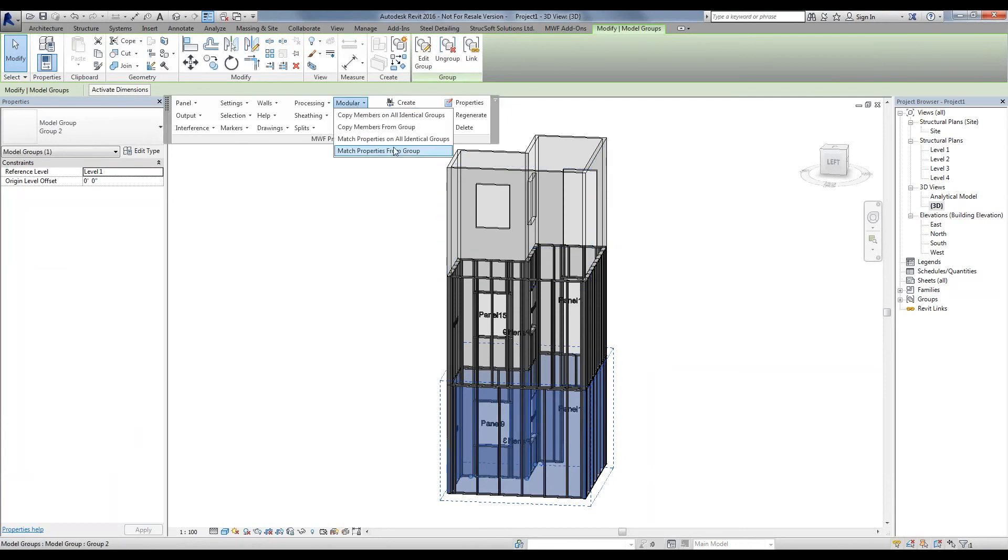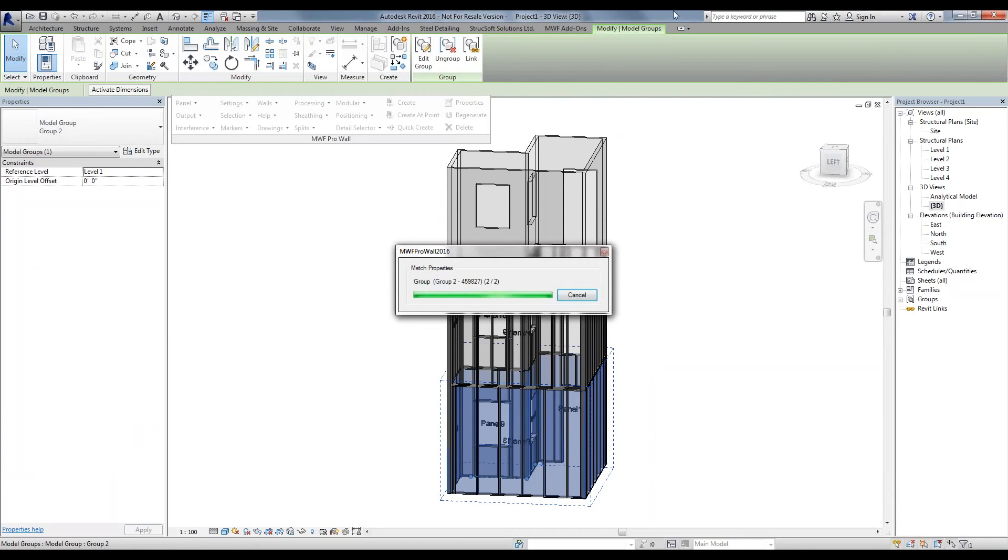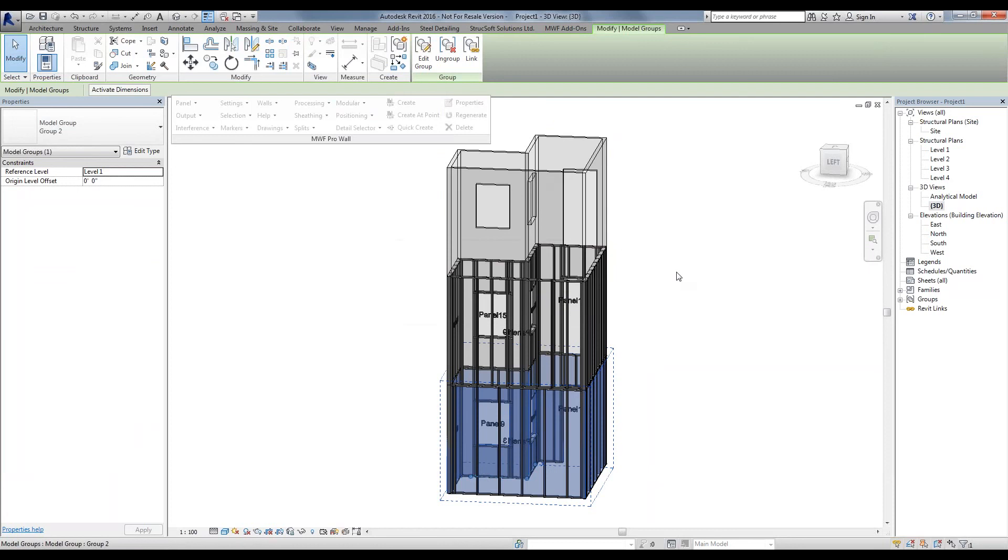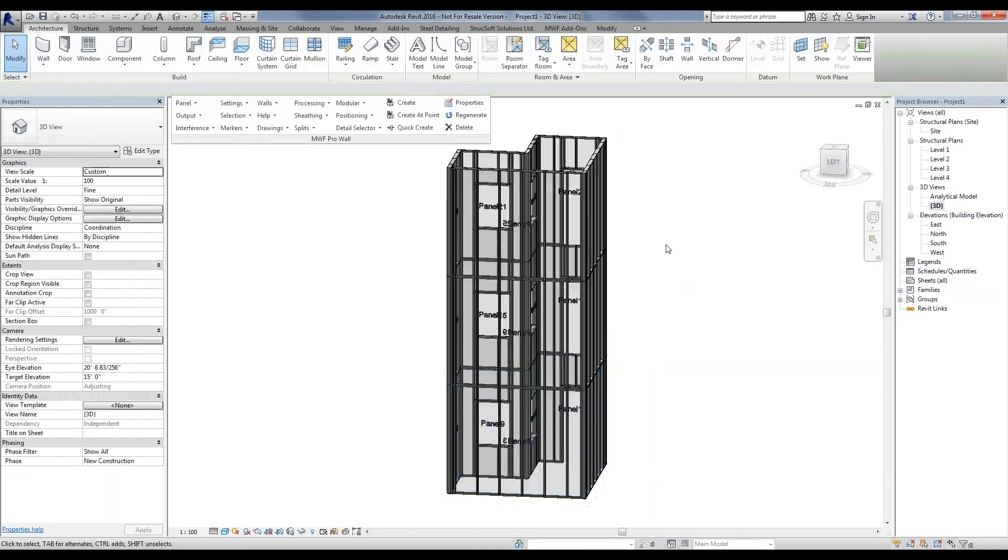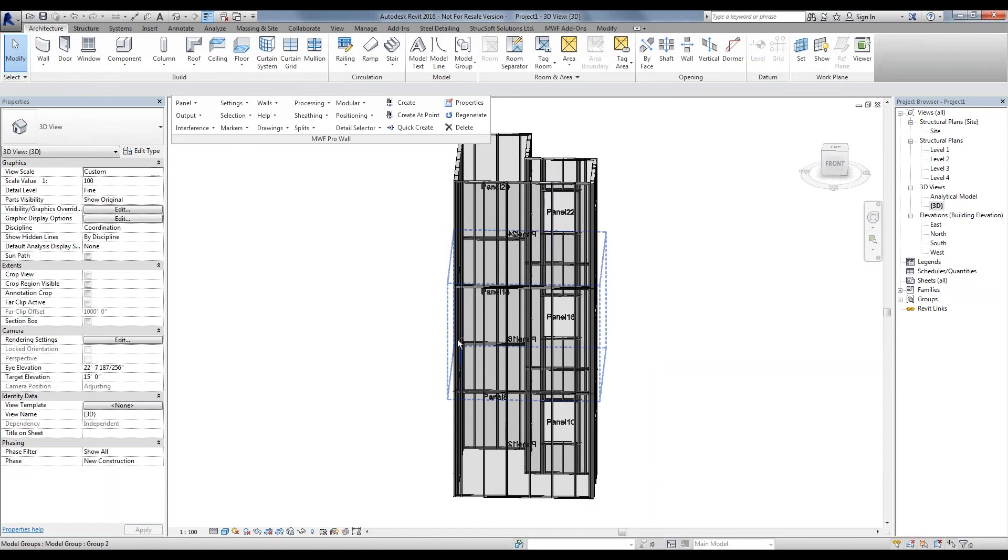So what I'm able to do is I'm able to select this bottom group with that new spacing, and simply say that you want to match properties on all identical groups. What it's going to do is notice that the second floor does not have the same properties. It's going to match them. What it's also going to do is that third floor, since it has no panels, it's going to create new panels with the properties being matched to that bottom one. And all three groups were framed accordingly.